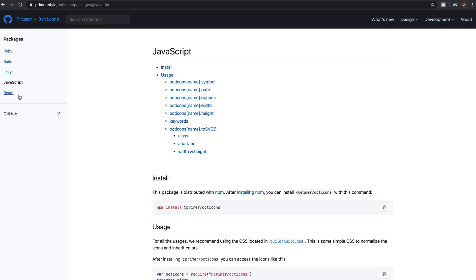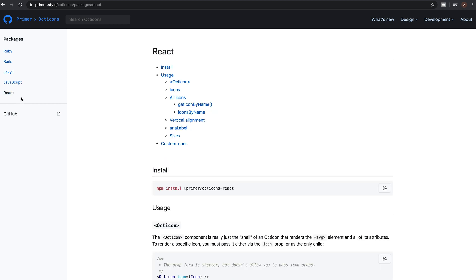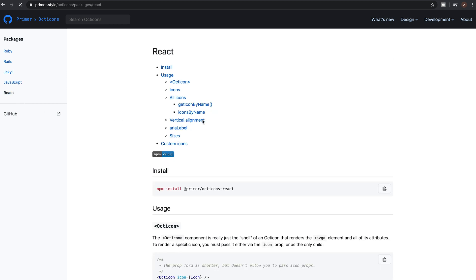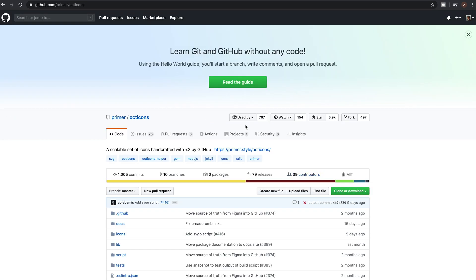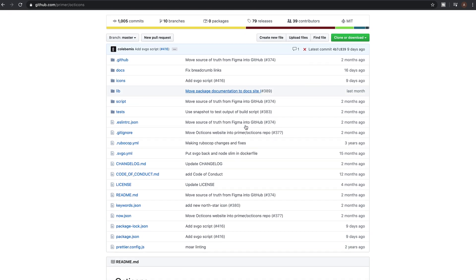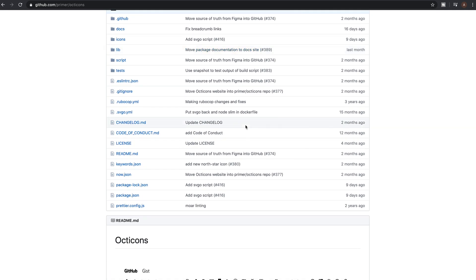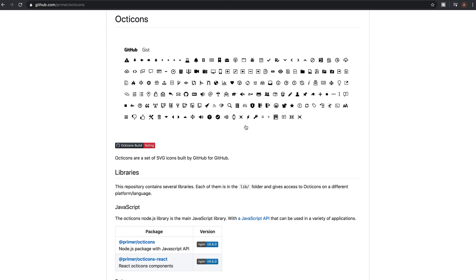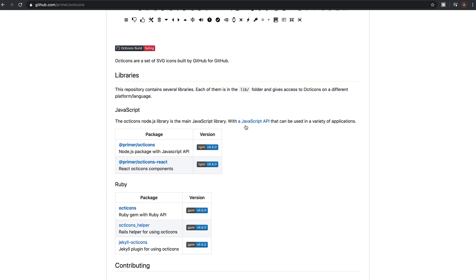They also offer packages so you can implement them directly into your project, whether it's Ruby, Rails, Jekyll, JS or React. I found a CDN link online, so I'll drop the link in the description if you're interested.